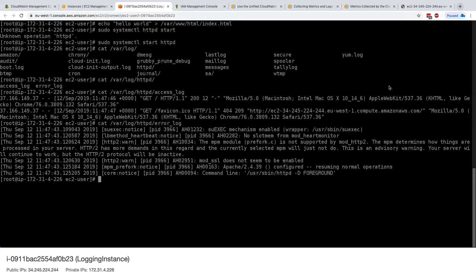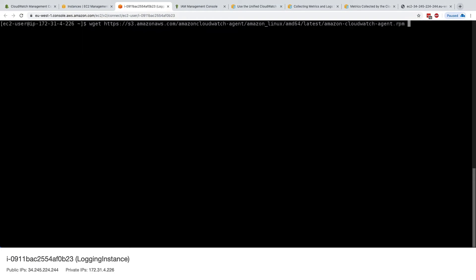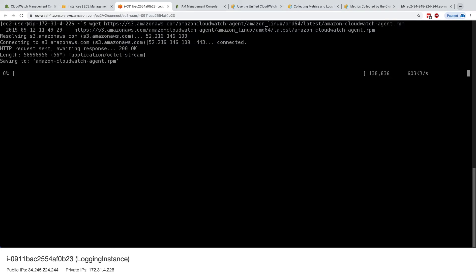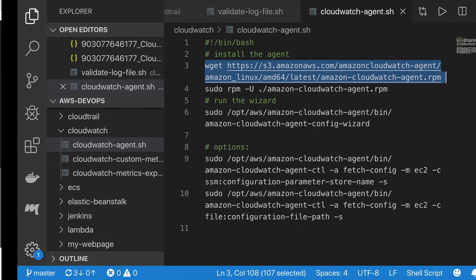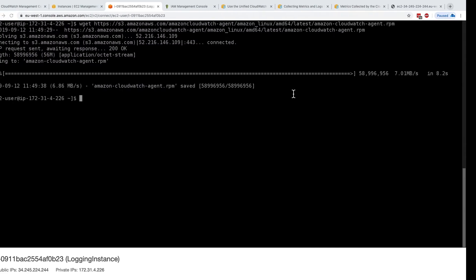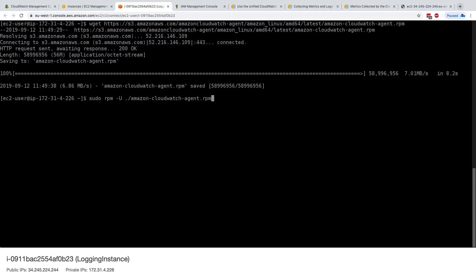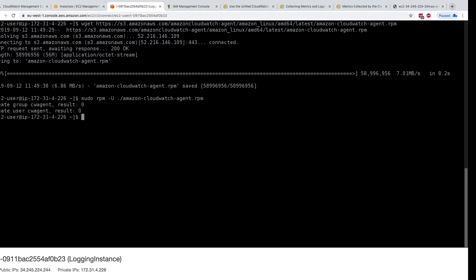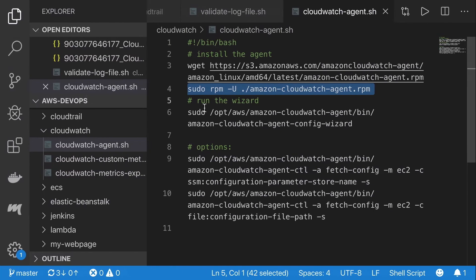So let's get back into our EC2 instance connect. I'm going to exit the root user, and I'm going to issue wget to download this Amazon CloudWatch agent RPM file. Then when we've done this, we need to install the CloudWatch agent. So we'll do sudo rpm minus u, and then look at the file we just downloaded. So here we go.